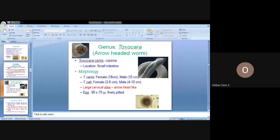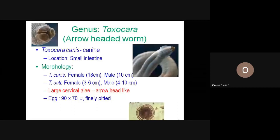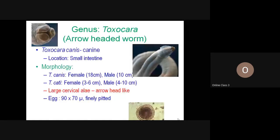Good morning everyone. In the previous class, we discussed about Ascaris and the family Ascaridae. In today's class, we will be discussing the next genus: Toxocara. When the name Toxocara comes, it should strike in your mind that these are arrow-headed ones.